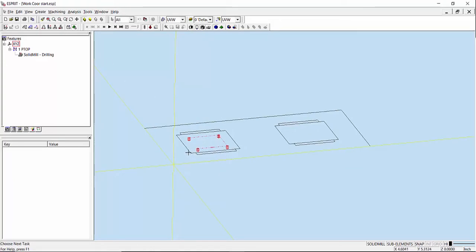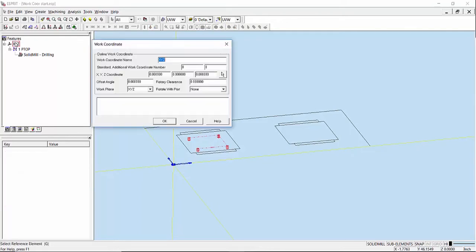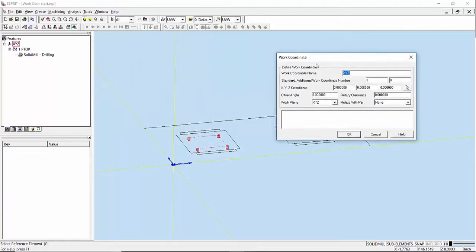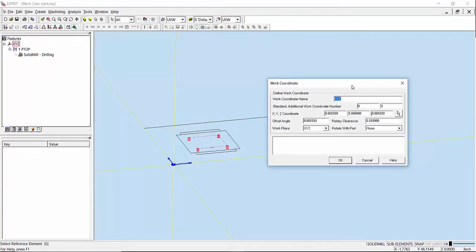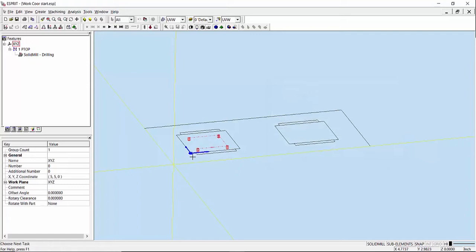If I want to go ahead and make this location here my zero point, what I can do is edit my work coordinate and change the value for my X, Y, and Z coordinate. I'll use the arrow, pick up this corner here, and you can see now my values change to 5 and 5 for X and Y. I'll say OK. My marker moved over here.